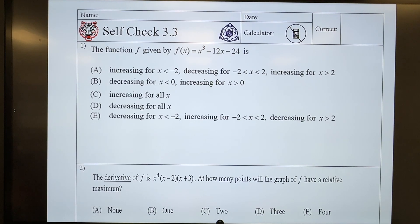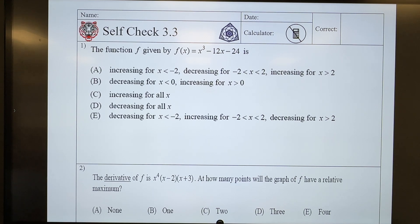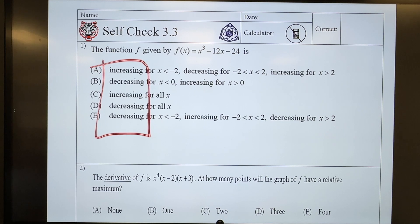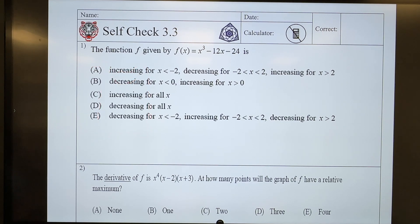We are in AP Calculus, AP self-check 2.3. Alright, we have a function here, and it's asking all of this: increasing, decreasing. Every single one of these definitions is an f prime or an f double prime?